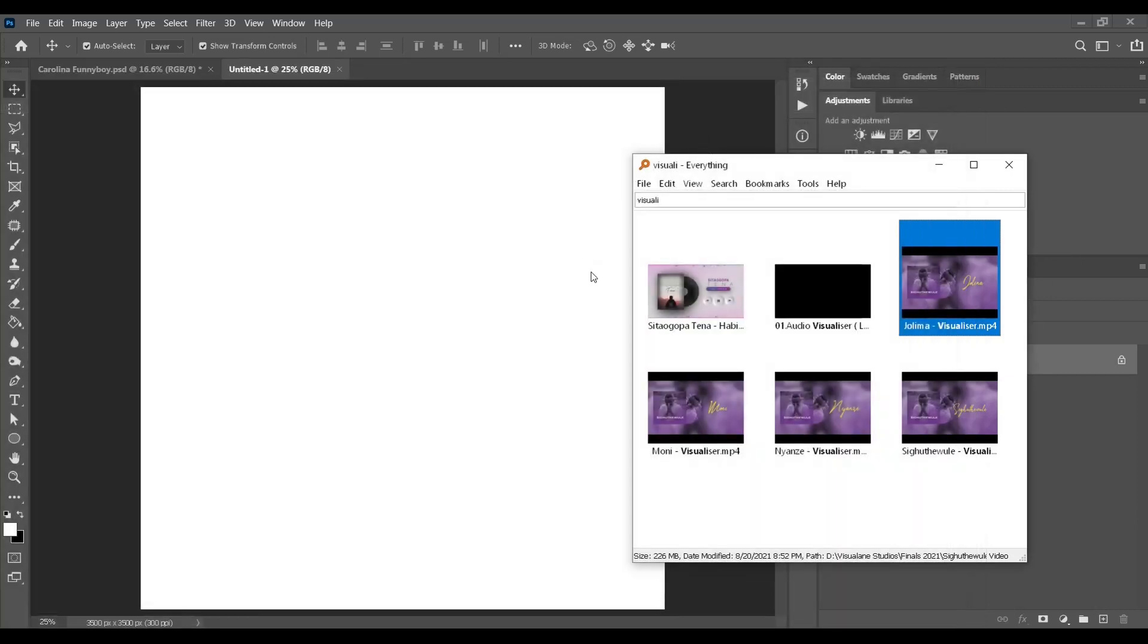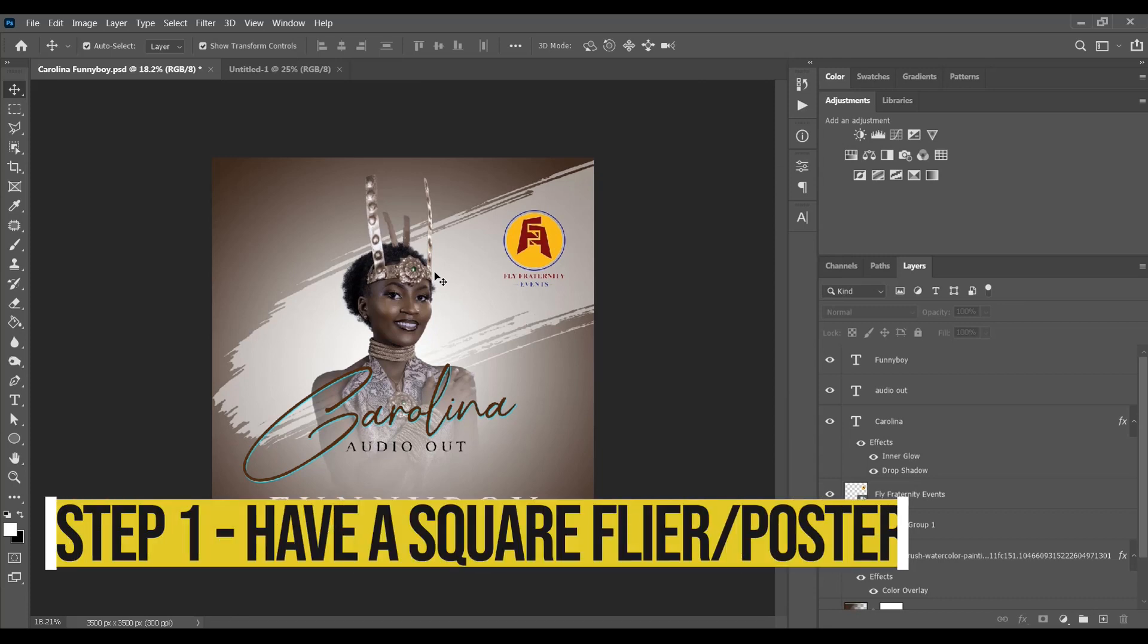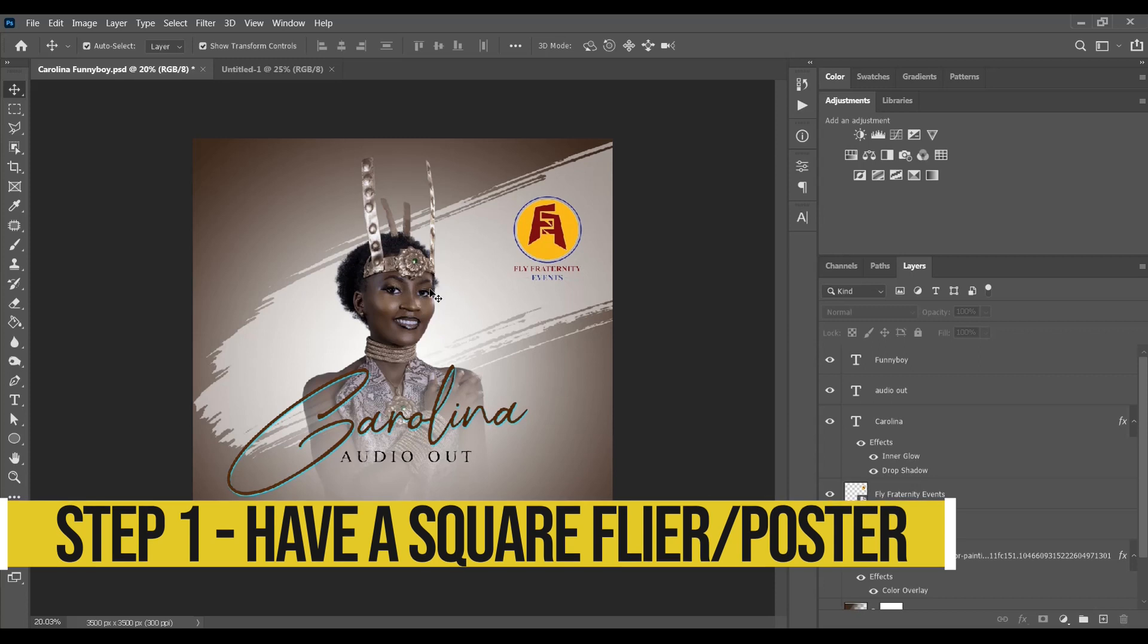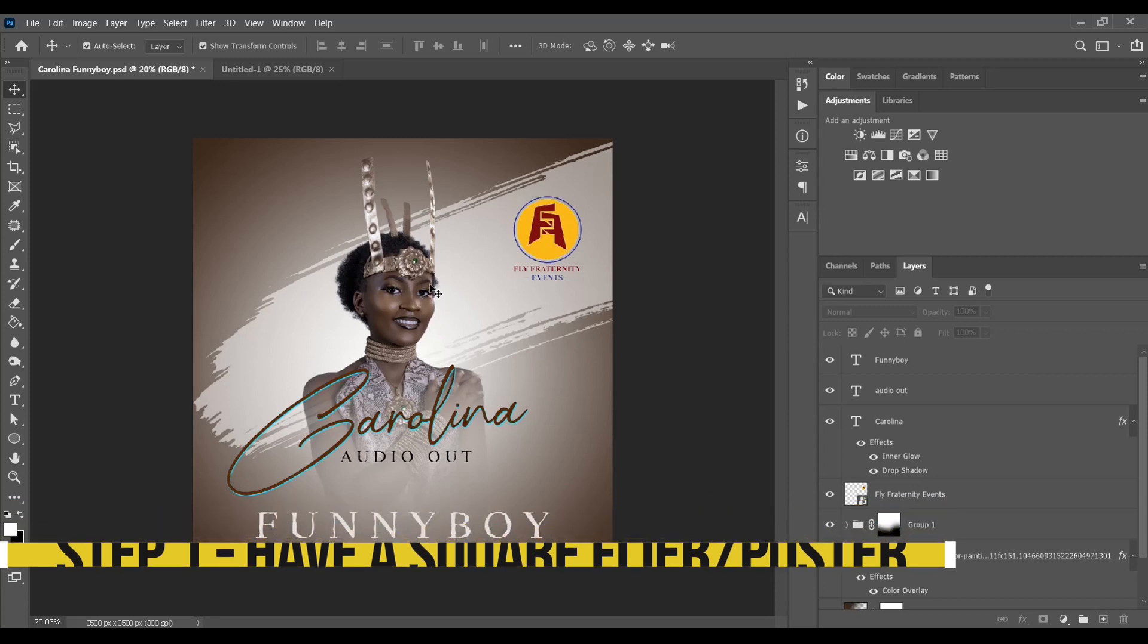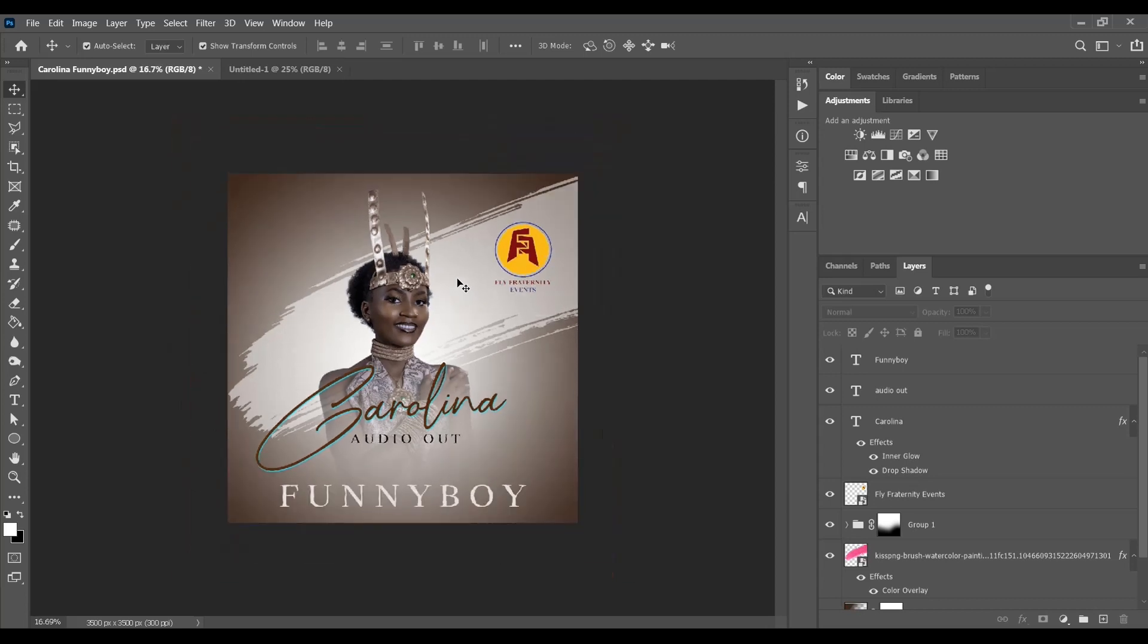The first thing I'll assume is that you've already made a poster for the song, or maybe you'll just use a picture, that's also fine. I prefer that it is squared, so make sure when you're designing your flyers they're in a square form.